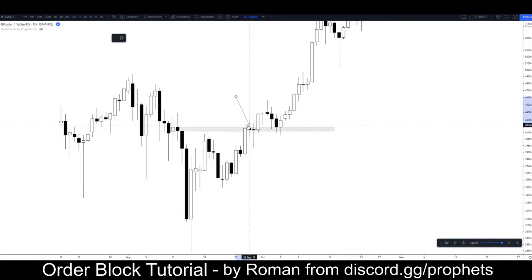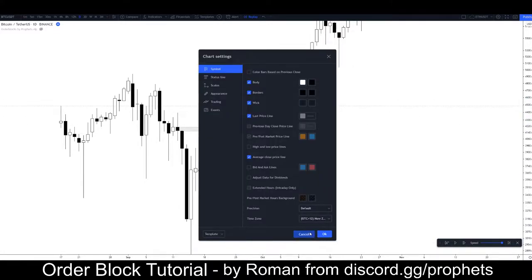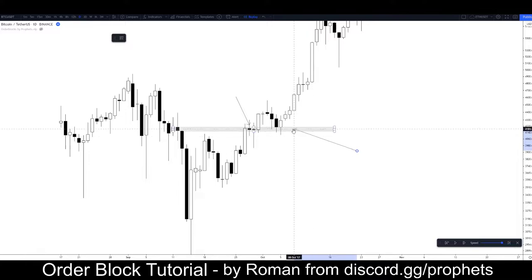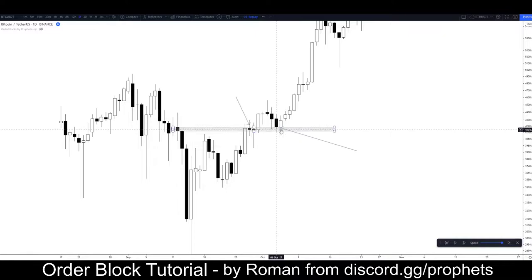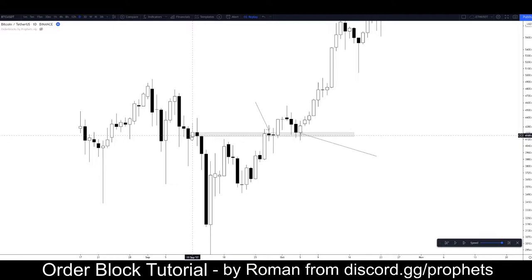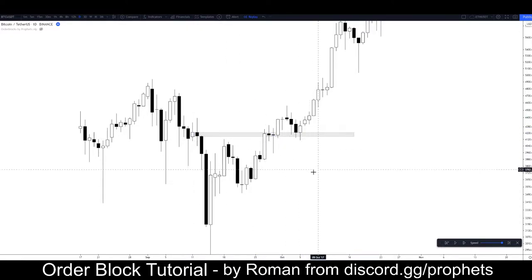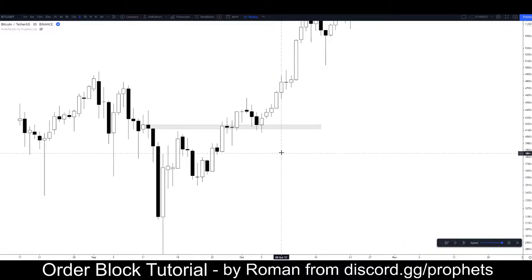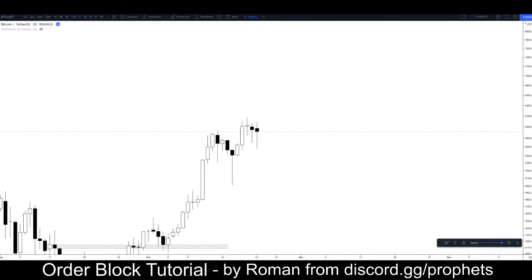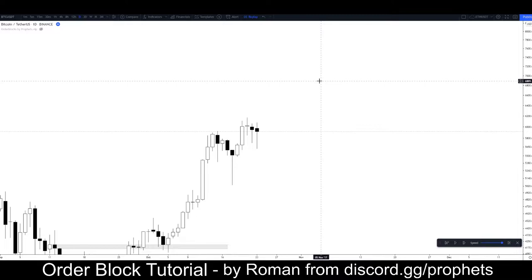When it finally closed above it — the counter body here — it confirmed that the market was indeed flipping this into support and going to attempt to go for new highs, which it did. You can see how the behaviour of this plays out — it becomes a very key level of support and resistance, or demand and supply. We'll watch this play out over time, identify them, and work out how to trade from these using other confluence factors to improve those trades.